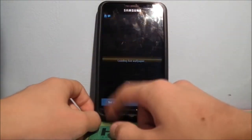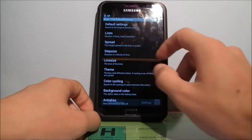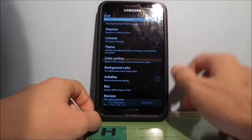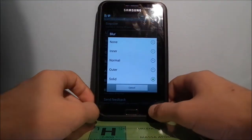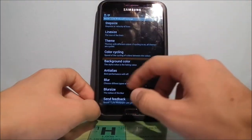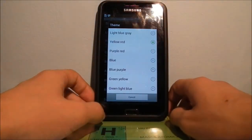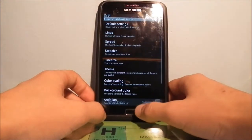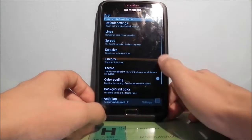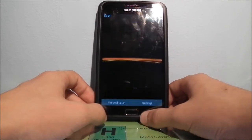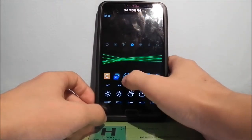Now the live wallpaper is called Bezier — I'm not sure how to pronounce it. You can mess with the settings: you can go to default settings, adjust the number of lines, how spread out they are, step size, or velocity of lines. I like the blur effect — it makes things look cool. You can also change the background color and the color cycling themes. You can choose a blue theme, or a red and orange theme — lots of choices, and really cool. I really love this live wallpaper.